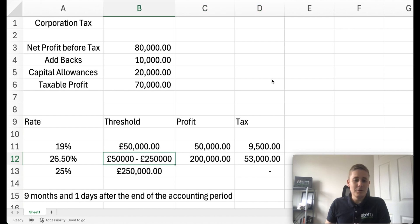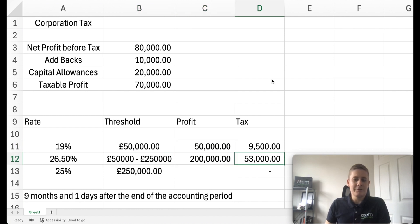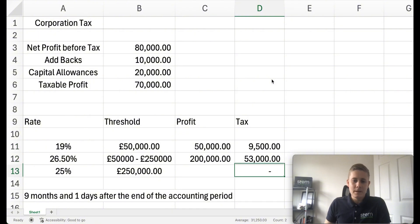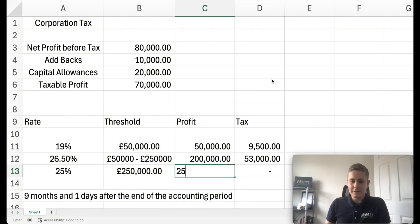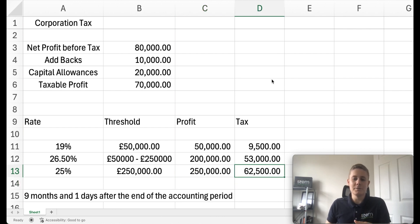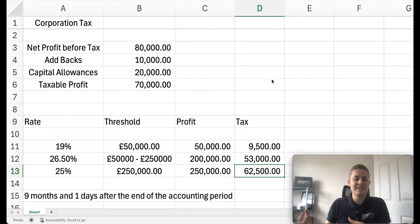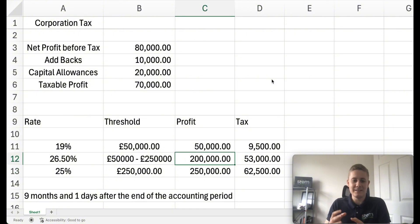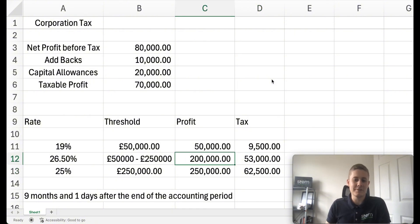So in total, if you had £250,000 worth of profit, you'd be looking at a £62,500 tax bill. And if we put £250,000 in this calculator, you'll see that £250,000 at 25% also equals £62,500. So that's how it gets calculated on this marginal rate as the average rate of corporation tax increases.